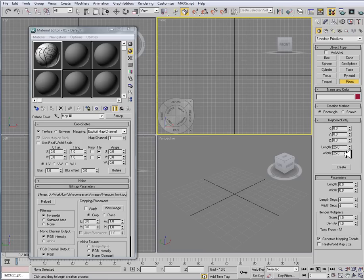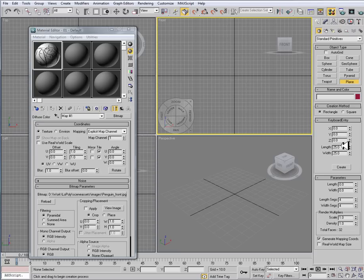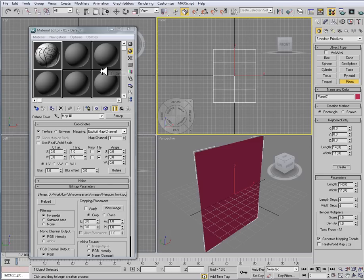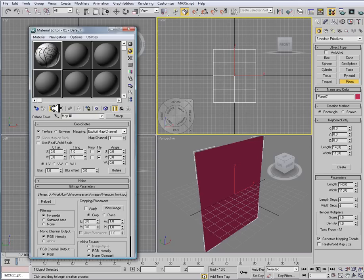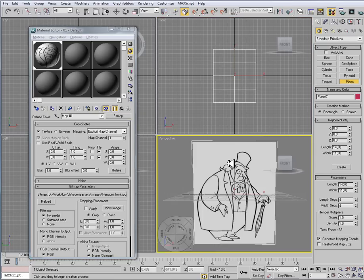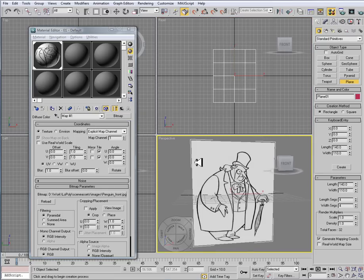And now for my Length and Width, I want to set my values. So remember that we had 1100 by 1400. So rather than type in 1100 by 1400 for our Length and Width, I'm going to actually set this to 140 by 110. So I'm just dropping a zero to create my plane. Now, I'm going to just click on this Assign Material to Selection. And that will assign it to the plane. And then I want to click on this little checkered cube, which is Show Standard Map in Viewport. And when I do that, you can see the Penguin's front view shows up.